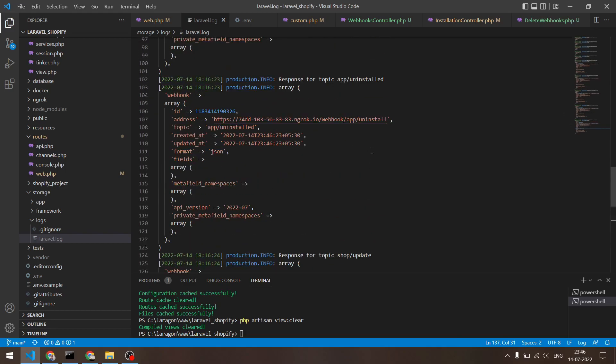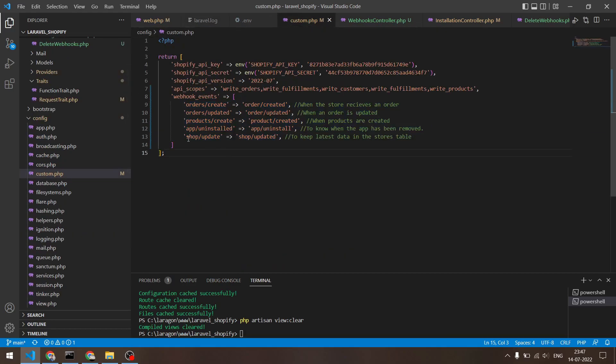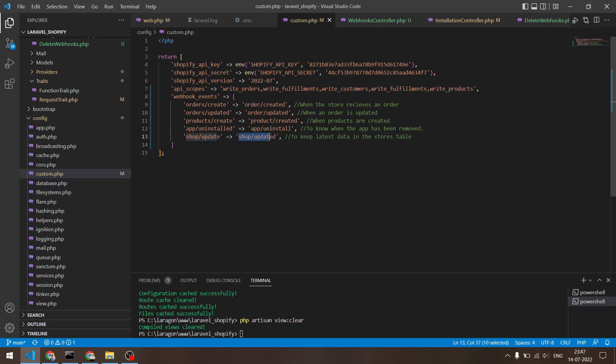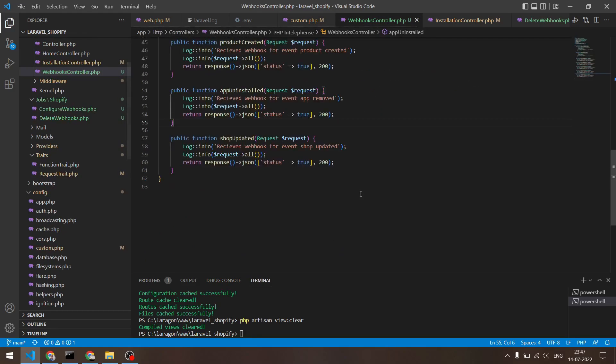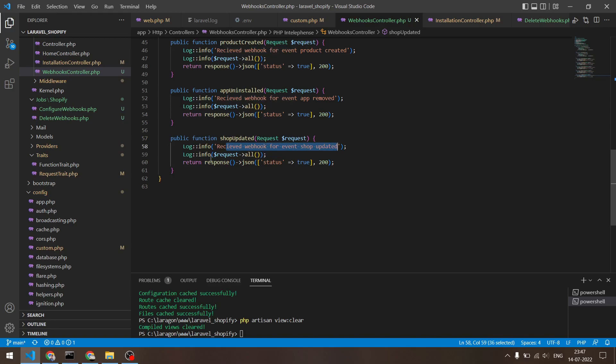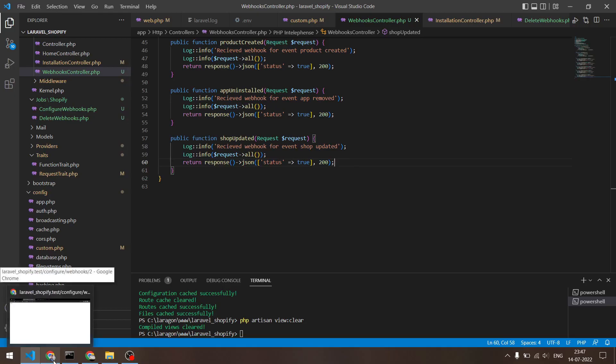After this, let's test it out if you are actually receiving some webhooks in our app. So one of the webhooks that I registered for is the shop update, which means that if the Shopify store owner updates their shop information, then I should receive a webhook on this event right here. So for this event, I have a method right here which is shop updated, where I say receive webhook for event shop updated, and then I log out whatever I see in the request and then I return status true with 200 status code right here. So pretty simple.